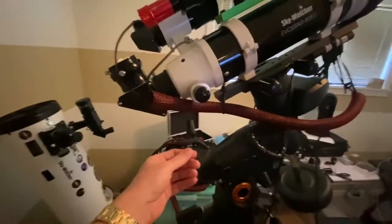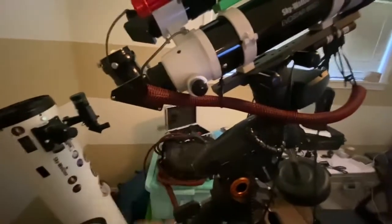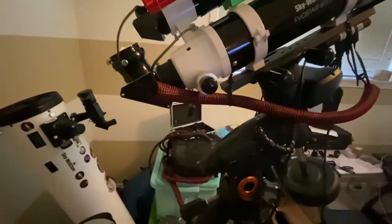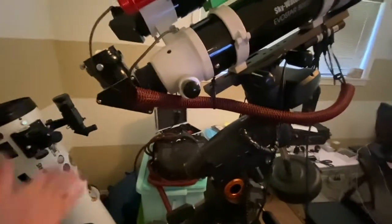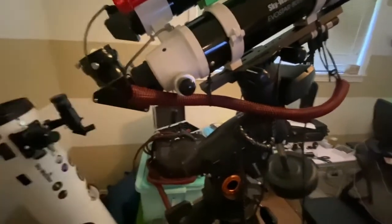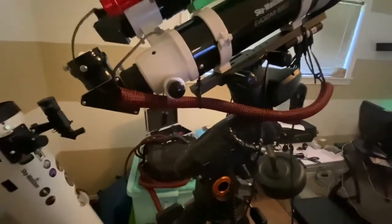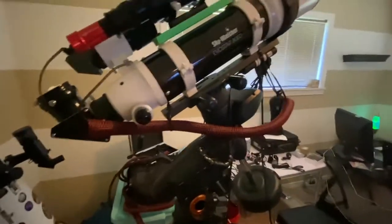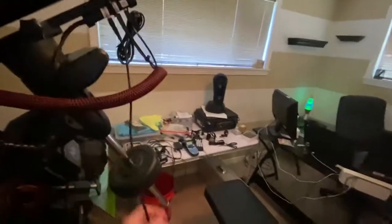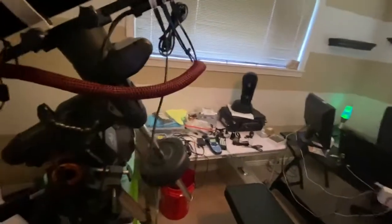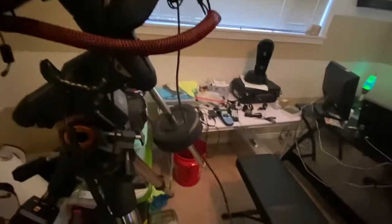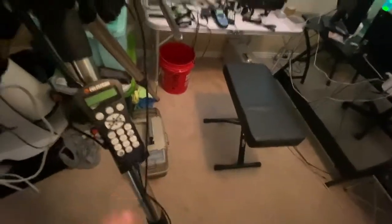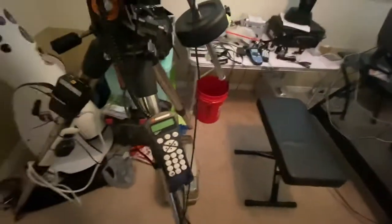I attach that to the back, and then I also have a cable here that plugs into the bottom of my AVX mount for that.